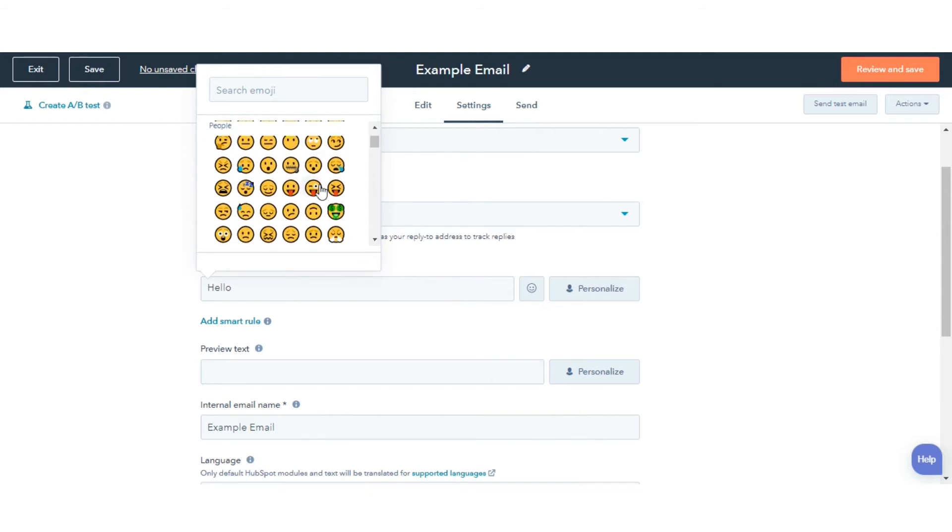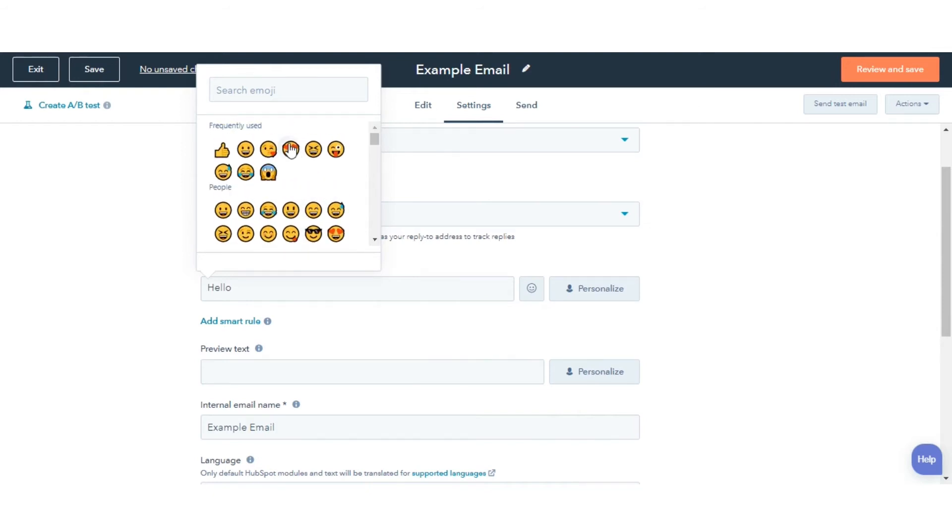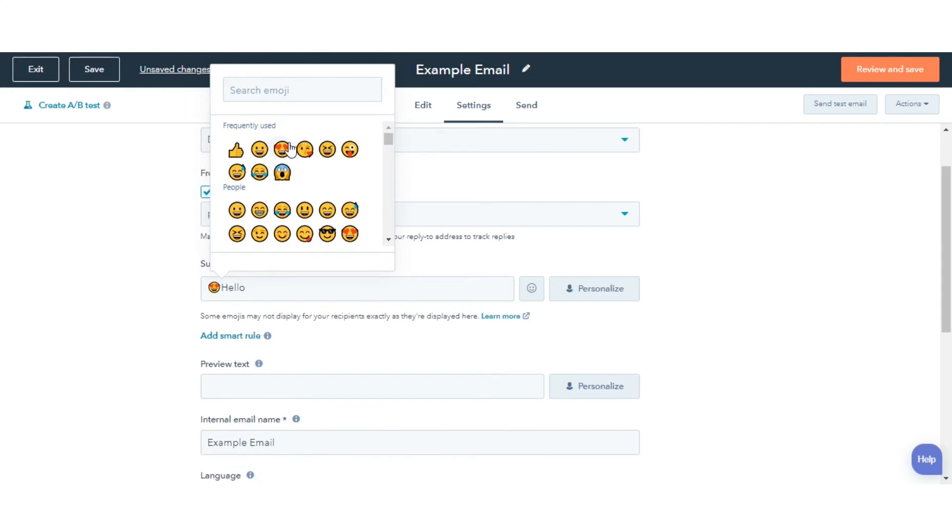Browse or search for your emoji, then click on the emoji to add it to the subject line.